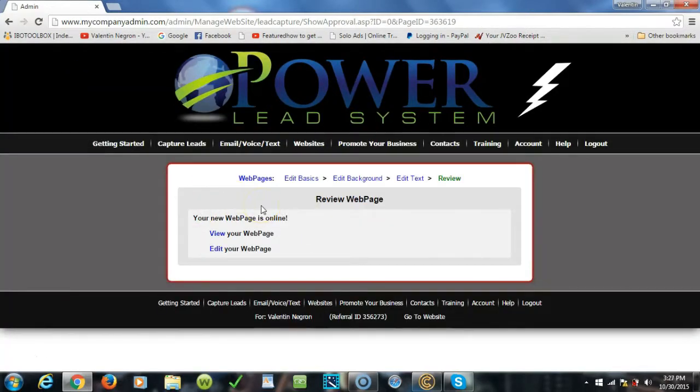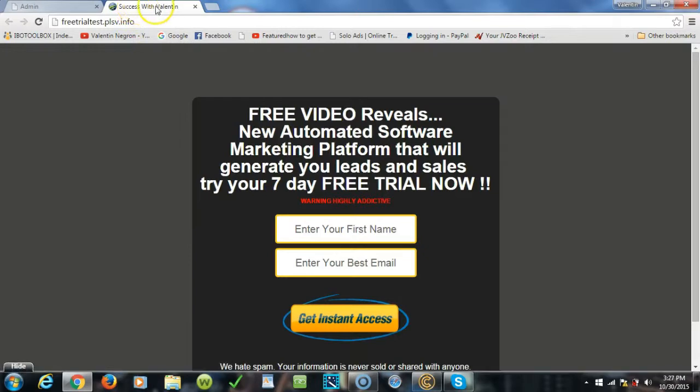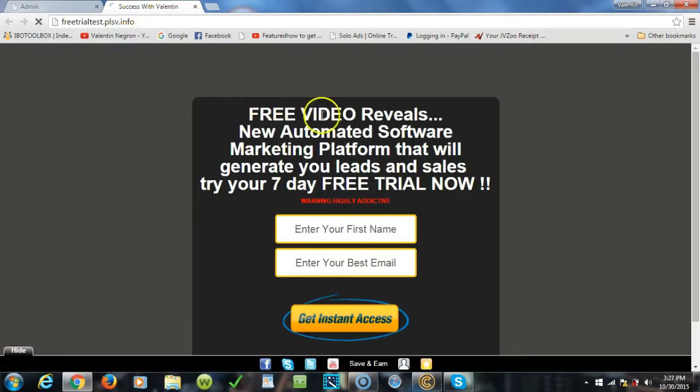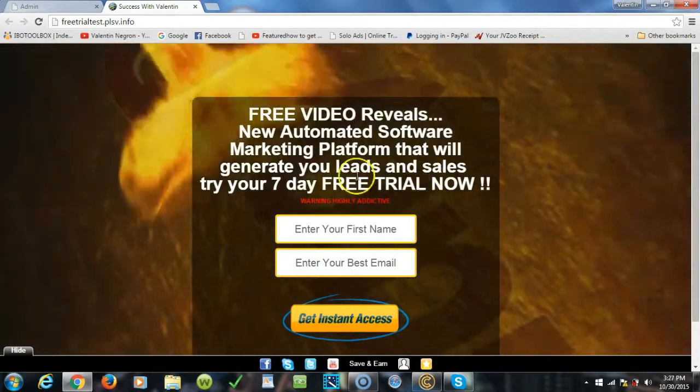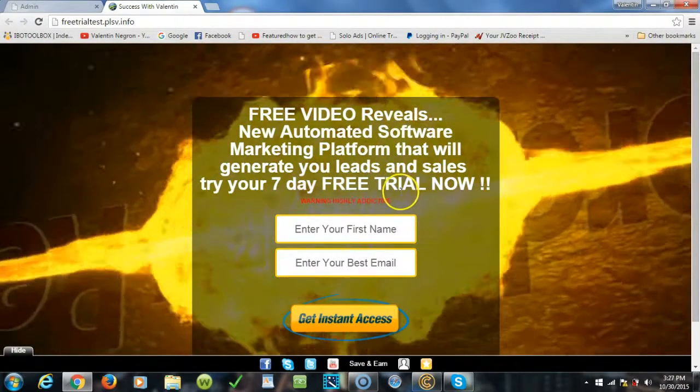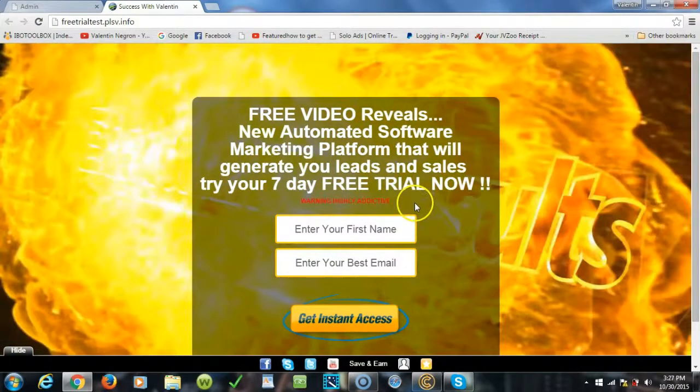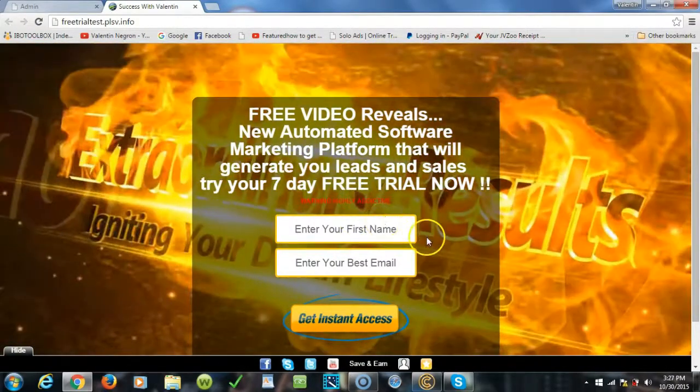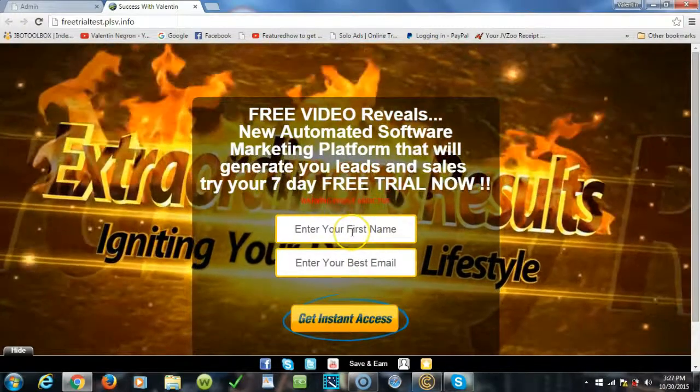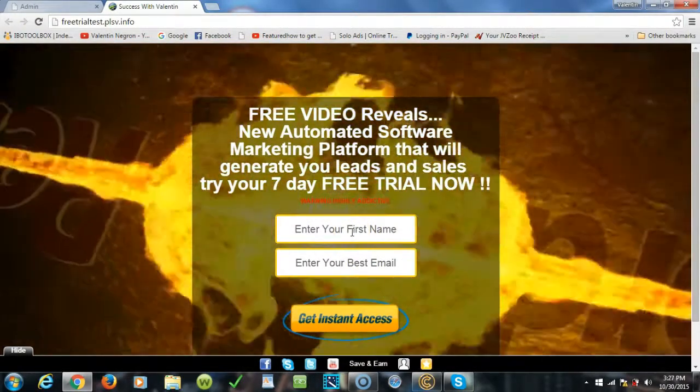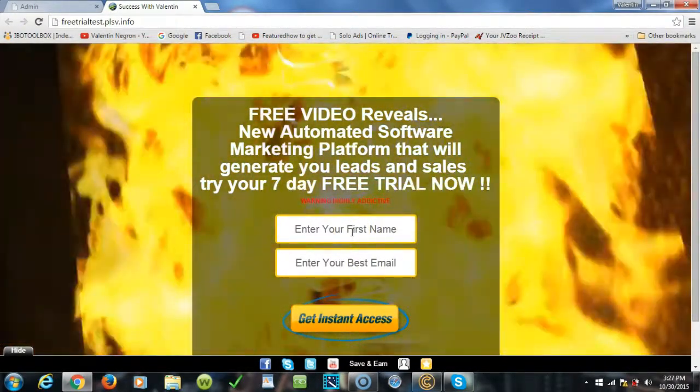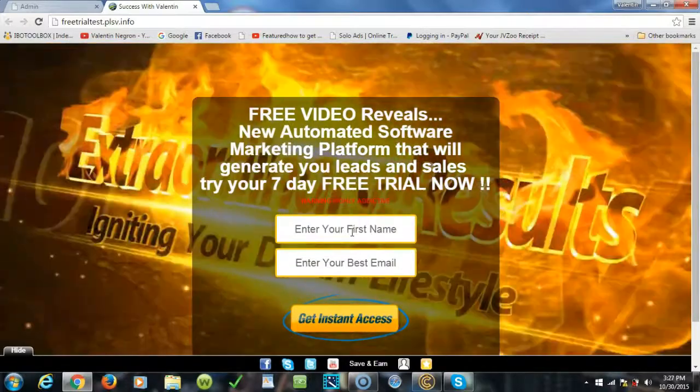And onto the next page and now you're done folks. That's it, you're done, finito. Go over here to view your page. You see it says successful Valentin up here. Free video reveals new automated software marketing platform that will generate leads and sales. Try our seven-day free trial now. Warning, highly addicted. That is powerful. Now they click here, they go there and they go straight to the sales page for the seven-day free trial folks.